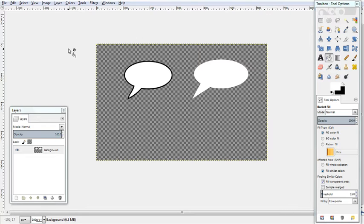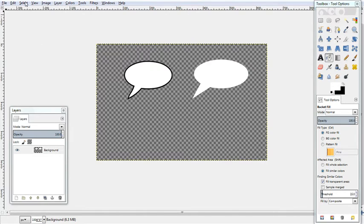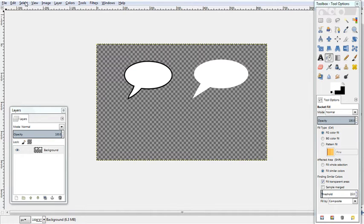The other thing is when we first do the outline and we go Select To Path and then Select None, the reason you have to do Select None is if you stroke path but you still got a selection, it will only stroke the path within the selection so it won't be as nice and clear and rounded as you would like.